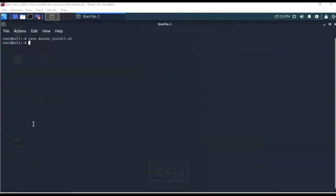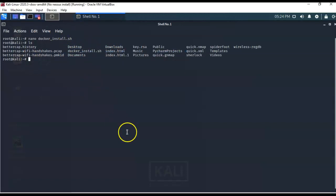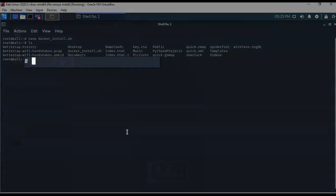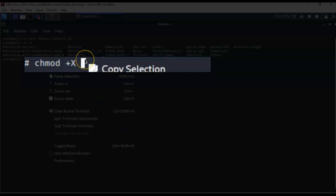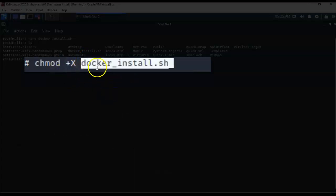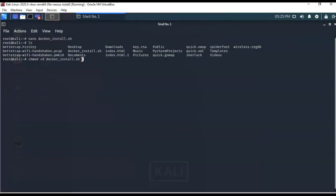I can type ls and see that the script is now available at the root of my Kali installation. Now I need to change the permissions on the script file to make it executable. I'll use the chmod command — chmod +X — and paste the filename: docker_install.sh. It returns to the prompt, confirming the command completed successfully. We're now ready to run the script.